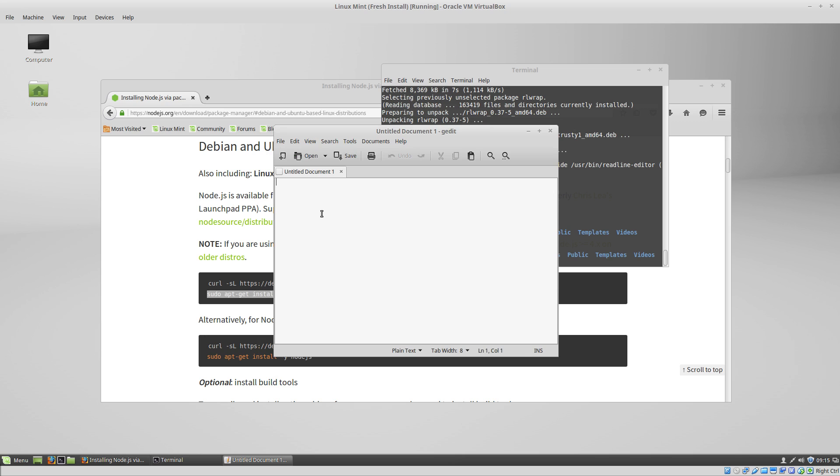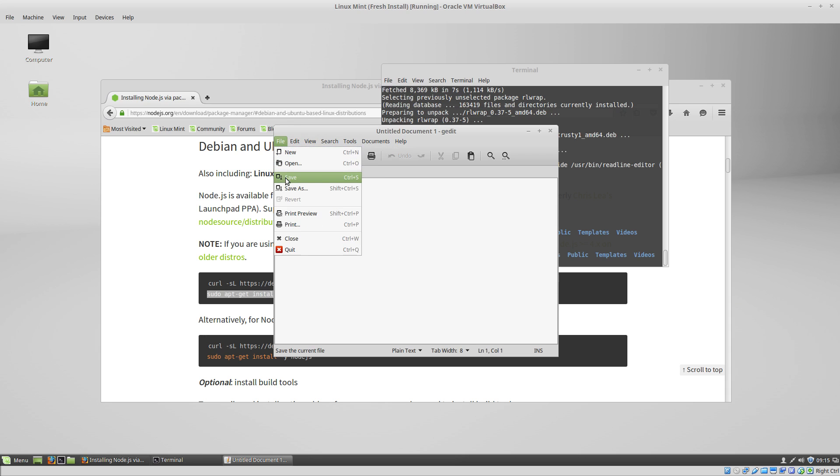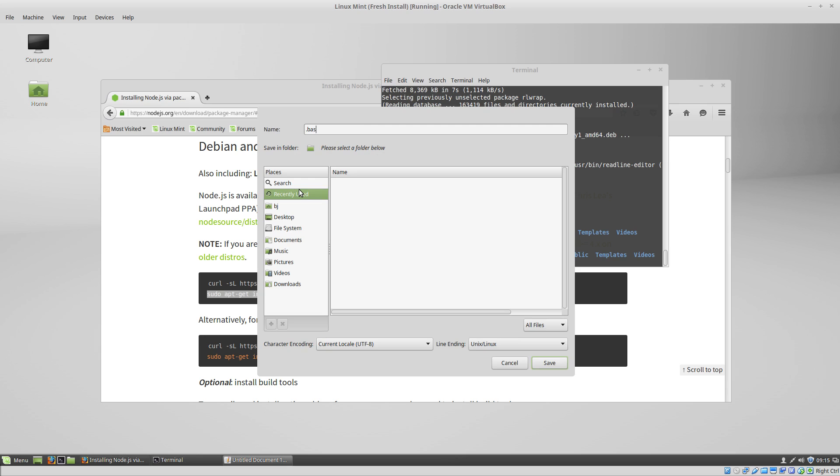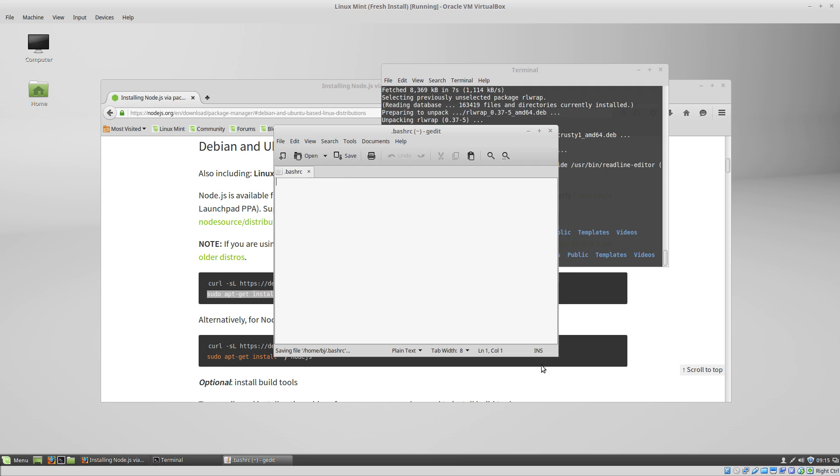So we'll go save as, and we'll call this .bash.rc. Save it in the home folder. In our bash.rc file, we want to type export path equals.